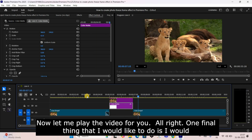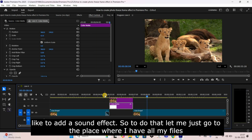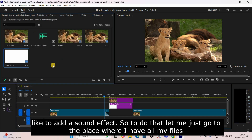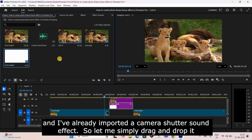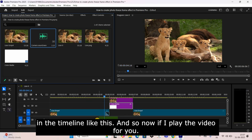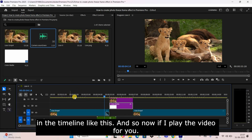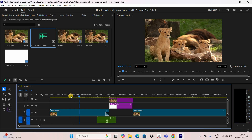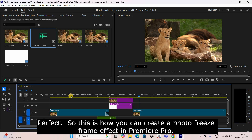One final thing I'd like to add is a sound effect. I've already imported a camera shutter sound effect, so let me drag and drop it into the timeline. Now if I play the video — perfect! So this is how you can create a photo freeze frame effect in Premiere Pro.